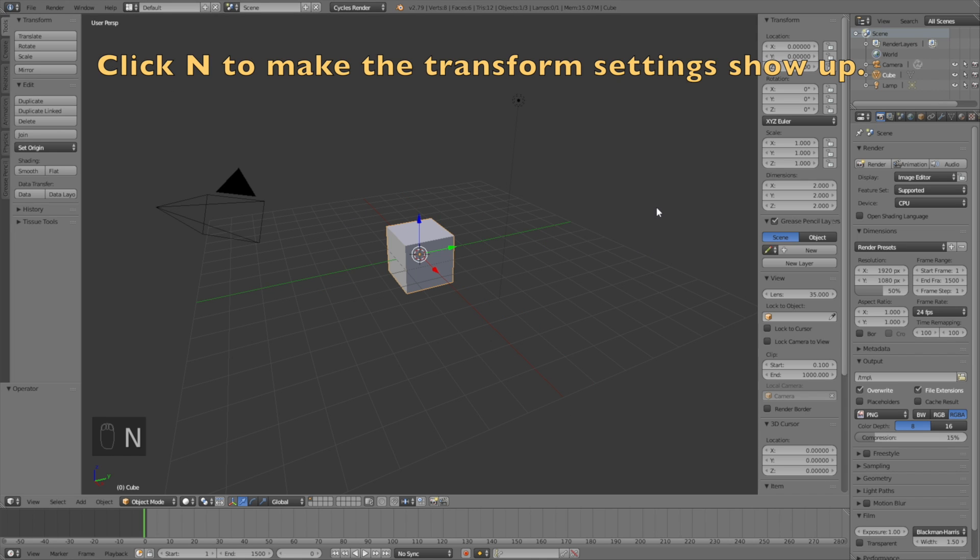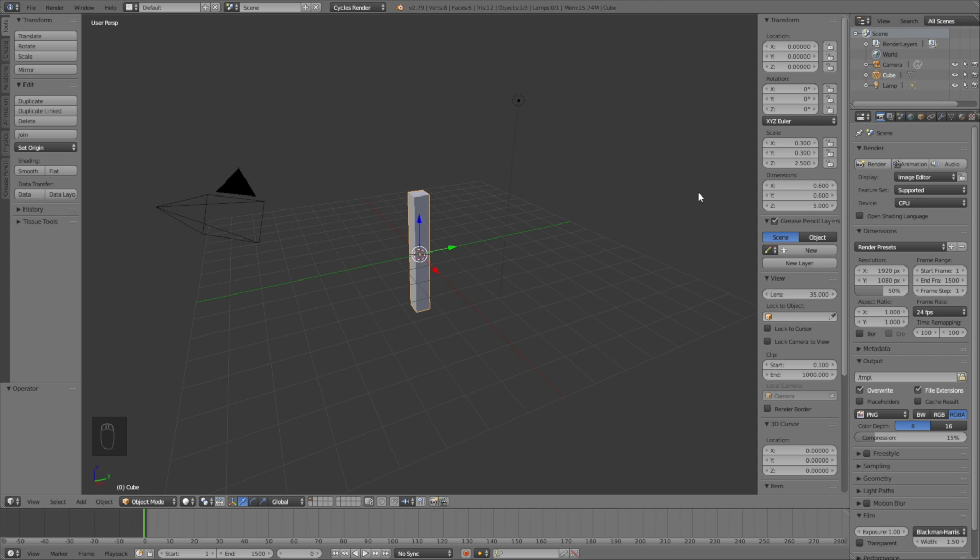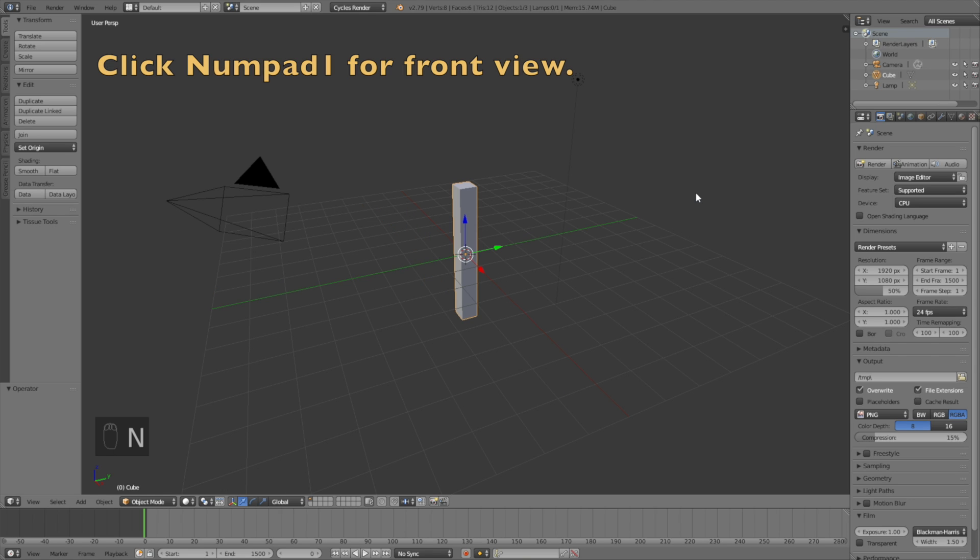Back at the default cube, click N to make the transform settings show up. Change the X and Y values to 0.3 in the scale, and change the Z value to 2.5. Click Numpad 1 to go to the front view.